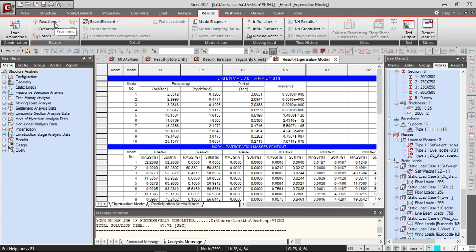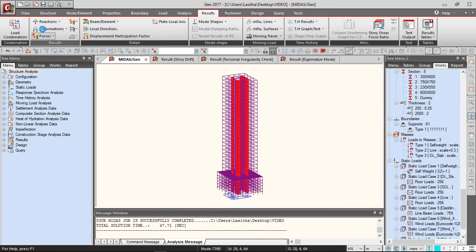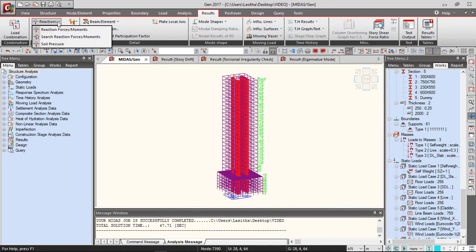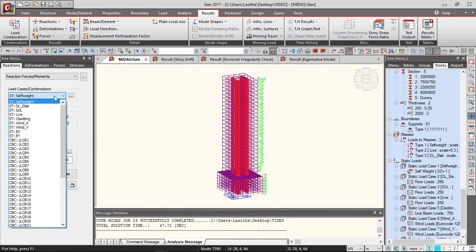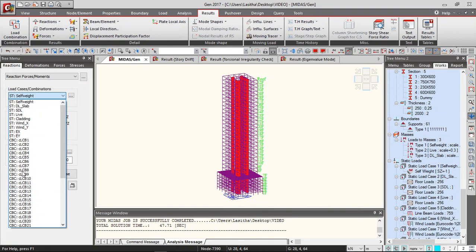And also the other results that we can interpret, you can get the reaction forces. So that's Fz. And you can give the load combination to which load combination that you check for.